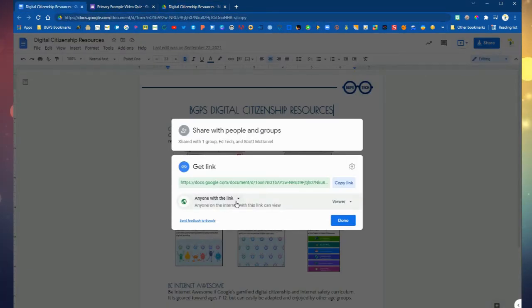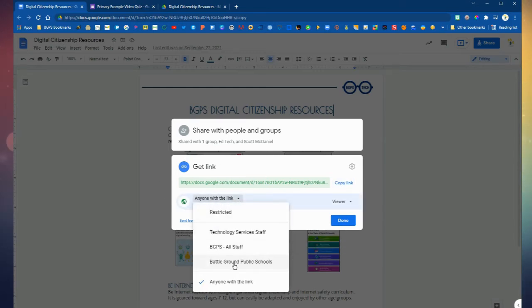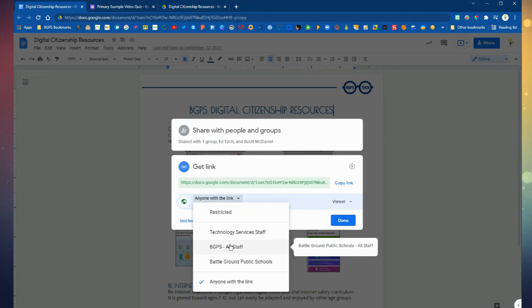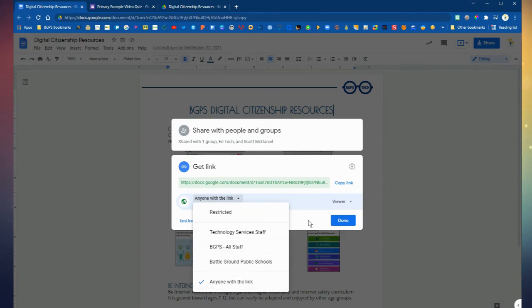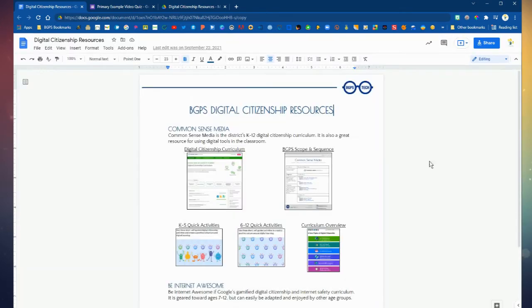It's a make a copy link instead of the view only that forces them to make their own copy on their own. So one thing to make sure that you do first is you will need to open up the share settings with whoever you are going to share the forced copy link with.